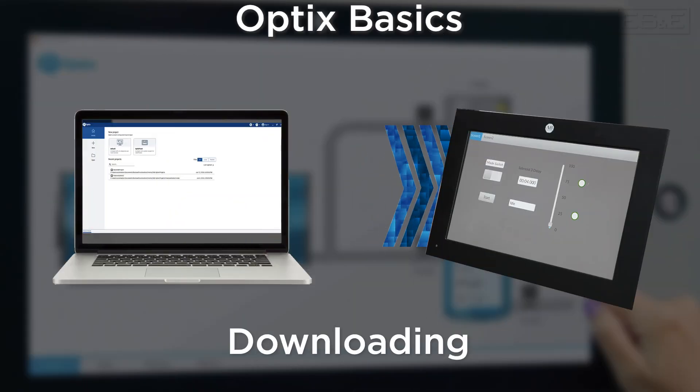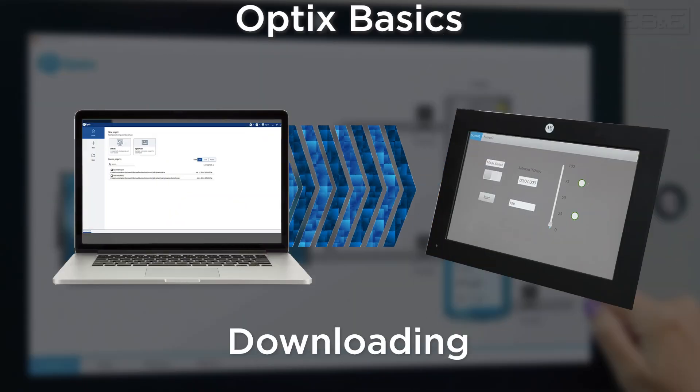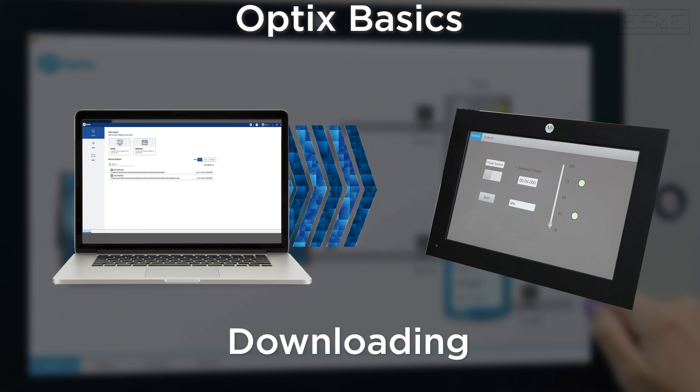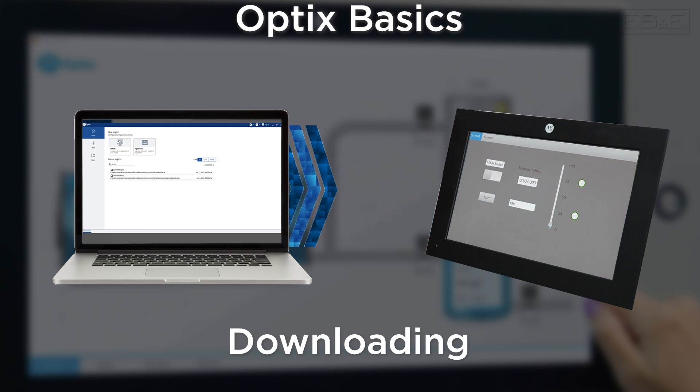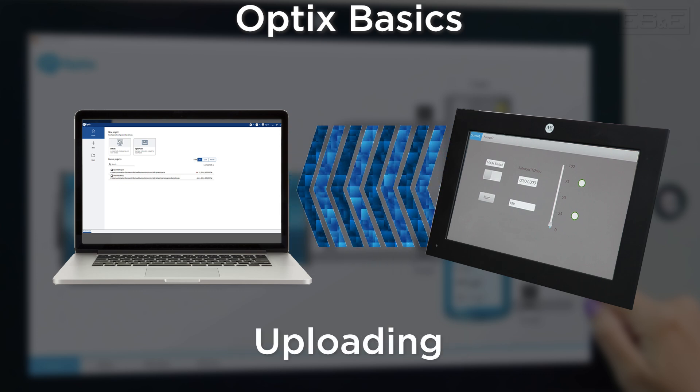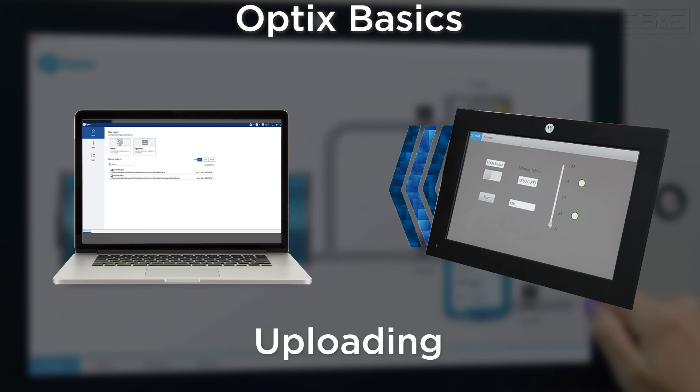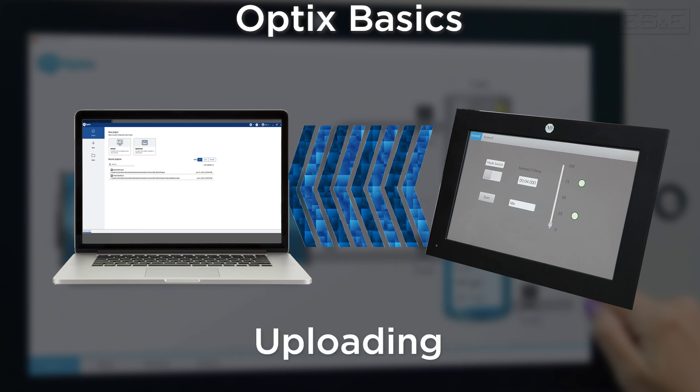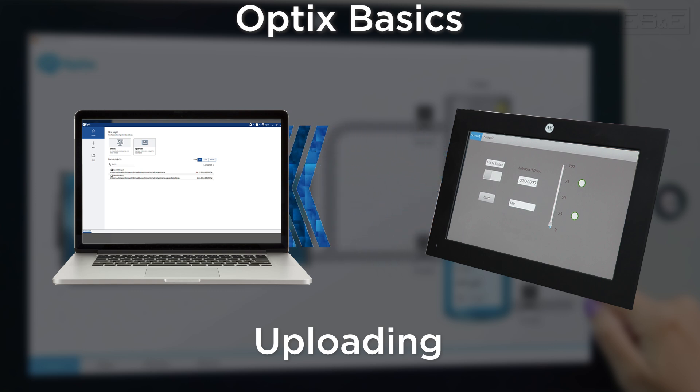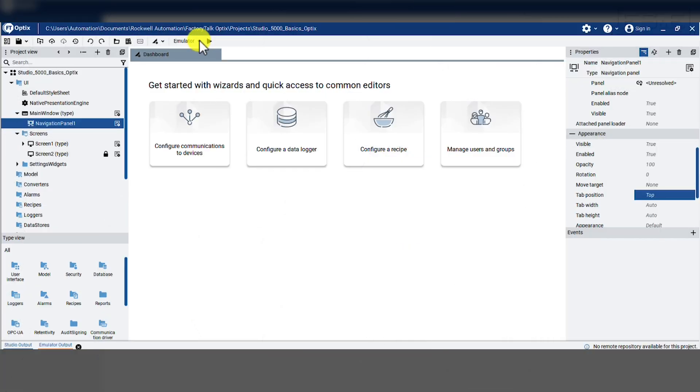Now we have built and tested our graphics, we need to download them to an Optix panel. For all Rockwell software, downloading is compiling a project that is on a computer and transferring that into a device, whereas uploading is taking the project off of an end device and bringing it onto the computer.